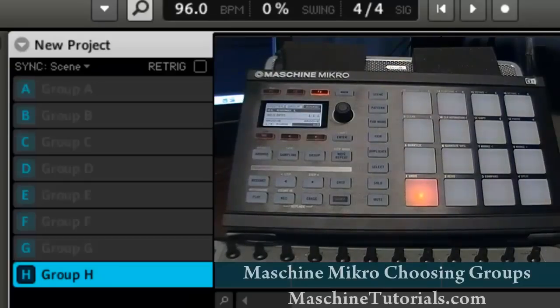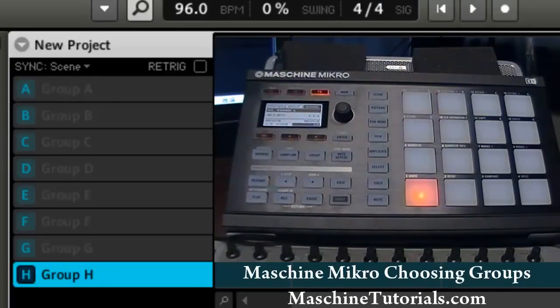Yo, what's good MT Fam! It's your boy Saint Joe from MachineTutorials.com. I just want to show you real quick how to choose your groups on the micro.